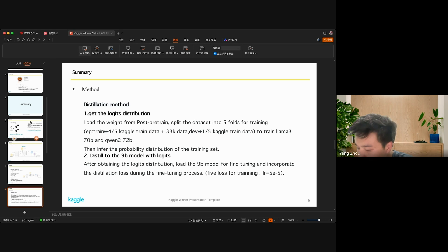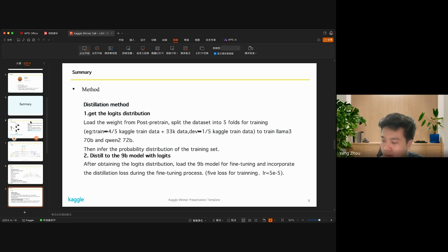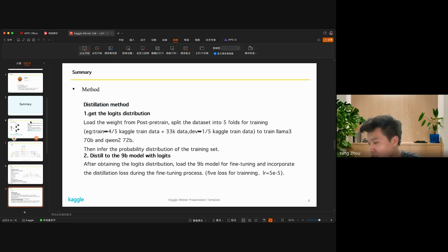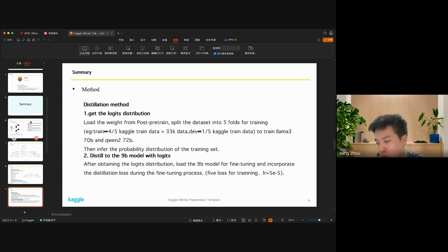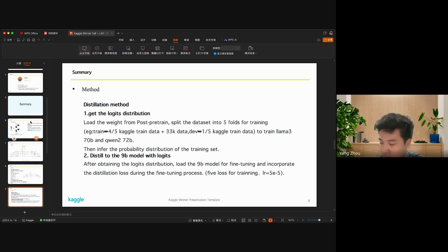Then train the Llama 17 billion and the Qwen 72 billion models. After training, we infer the probability distribution of the training set for the two models.